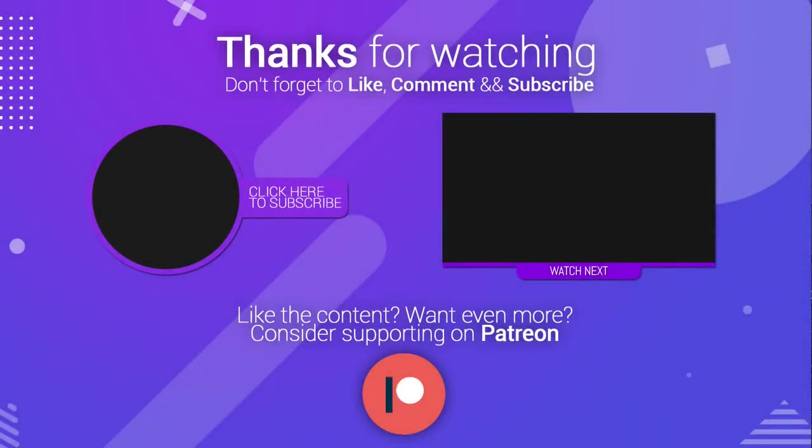Thanks for watching, guys. If you like the content, remember to subscribe to the channel for weekly Unity tutorials.